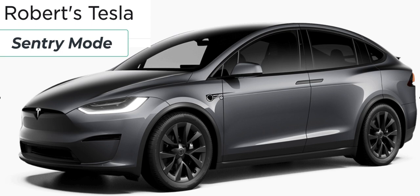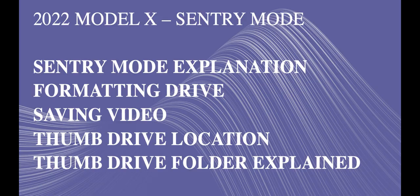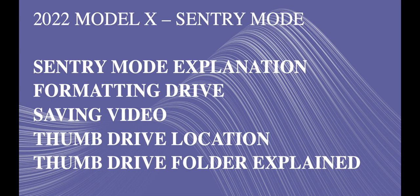I will talk about Sentry Mode and the features, how the files are saved, how you can format the drive manually on a computer, how the videos can be saved, where the thumb drive is, and then I'll break down the thumb drive folder structure.